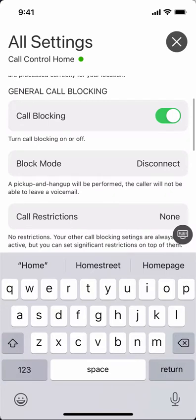Under general call blocking, you can turn call blocking on or off globally. With it off, no calls will be blocked and everything will be allowed through.